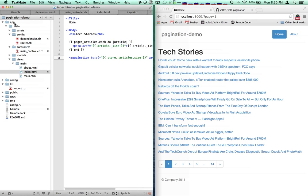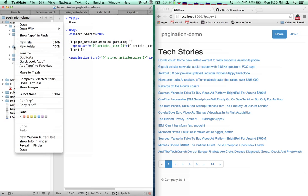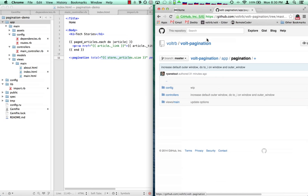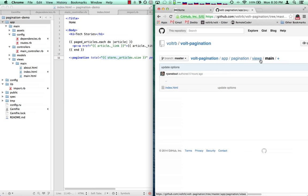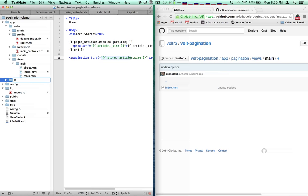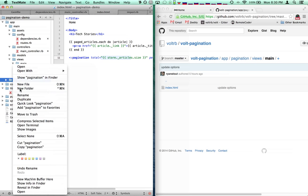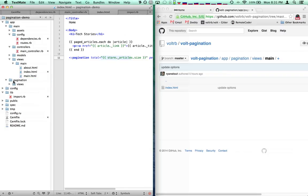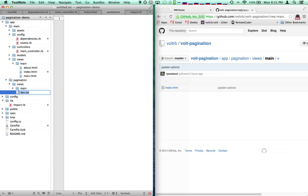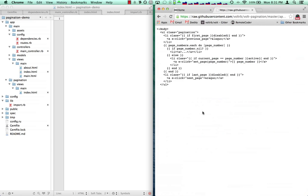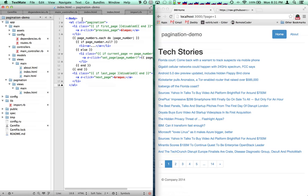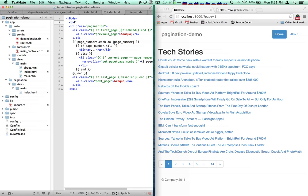One other thing I'd like to show — this is a good example — is the way that component inheritance works in Vault. If we go into the Vault Pagination component, we can go into app/pagination, look at views/main. Within the Vault Pagination component there's a folder in app called pagination/views/main. So if we went ahead and in our demo app set up a pagination folder, and then main, and then an index.html file — what we can do is take the code from in here and copy it in.